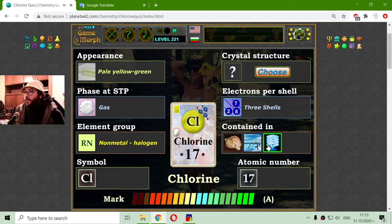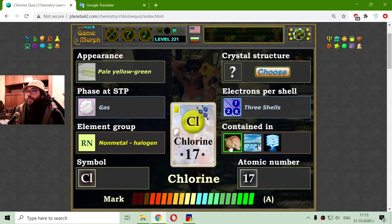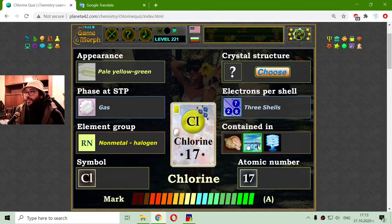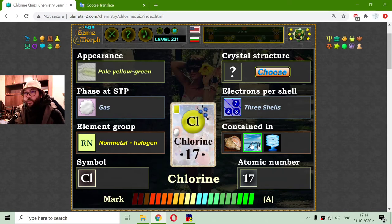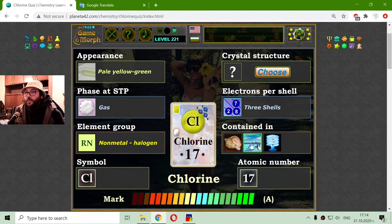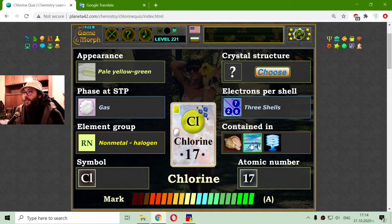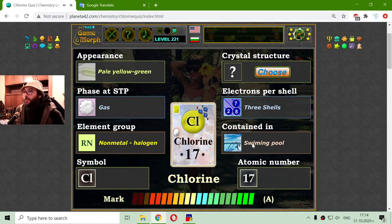Now let's see where we may find Chlorine. I don't think there is Chlorine in that creature. What I know from common sense is that Chlorine is used in swimming pools, mostly in public swimming pools. For private swimming pools, people use different antibacterial substances. But that should be my correct answer.